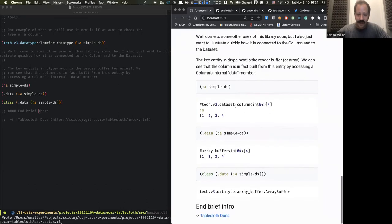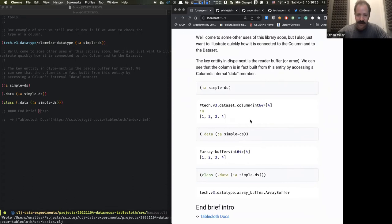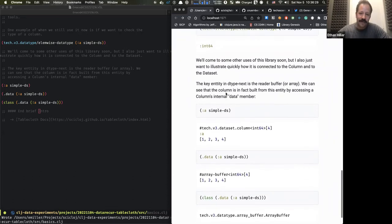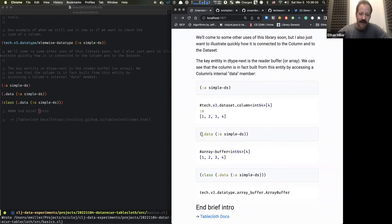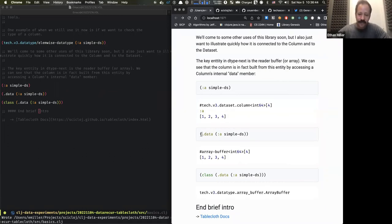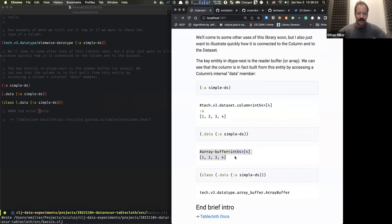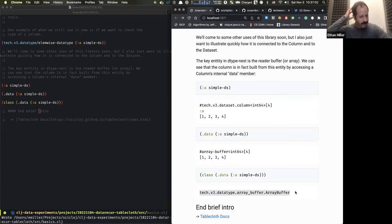Just to show you the connection concretely: we created this dataset in tablecloth, get the column out of it. If we look at the data member of the type — going a little bit into Java land — we see it's this thing called an array buffer, which is the internal storage entity for the column. That array buffer is a dtype-next type. So you can sort of see the link there.